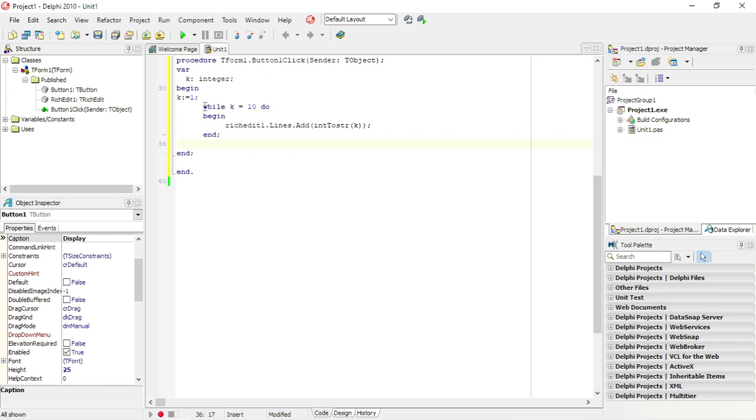So k is one. Is k equals to 10? No, so it's not going to go in. So we must change this to while k is smaller than 10.